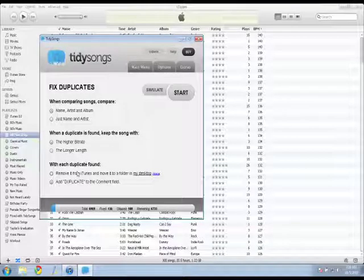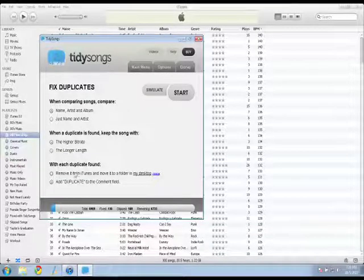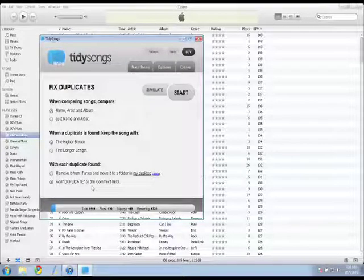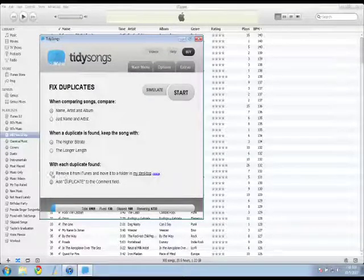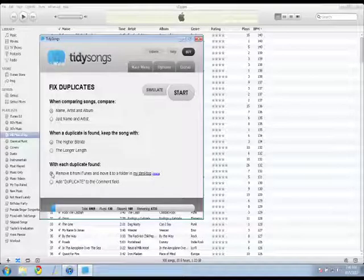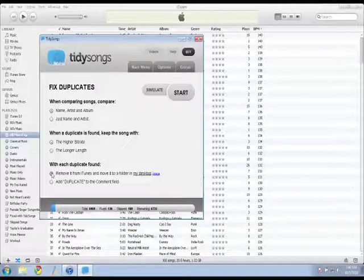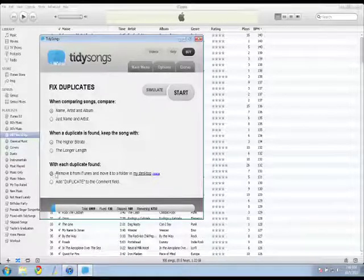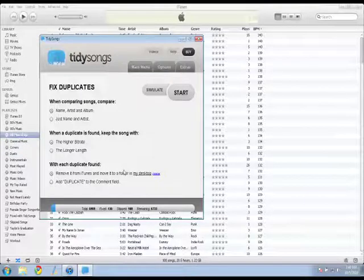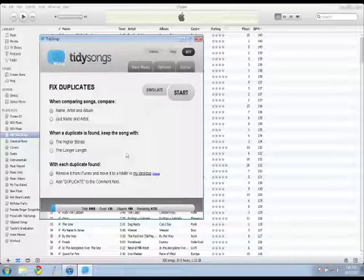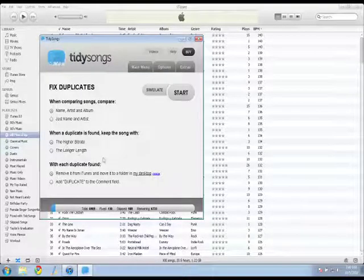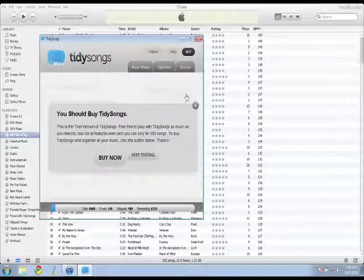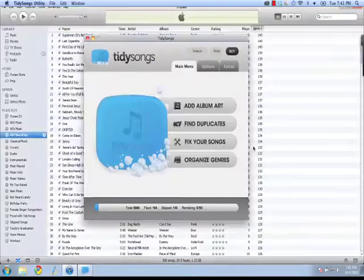And when it finds a duplicate, what should it do with the file? So I can add duplicate to the comment field. That way I can pull it out later on my own. Or I can remove it from the iTunes folder and put it in a folder on my desktop. That way I can delete it later or do whatever I want with it. So that's what I want to do. So I'll click the start button and let it run.